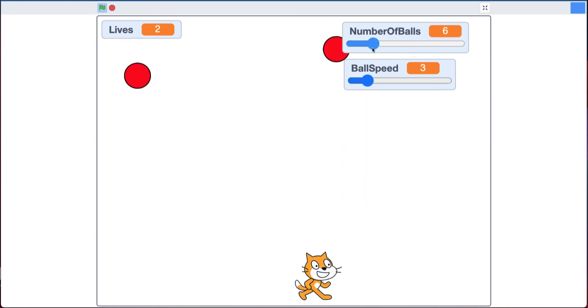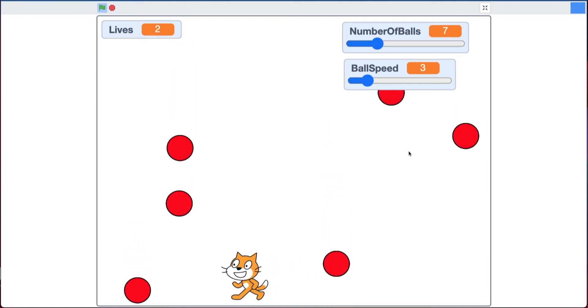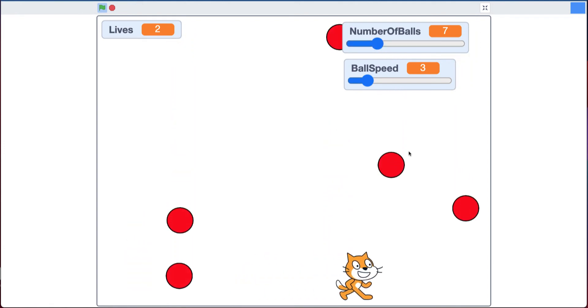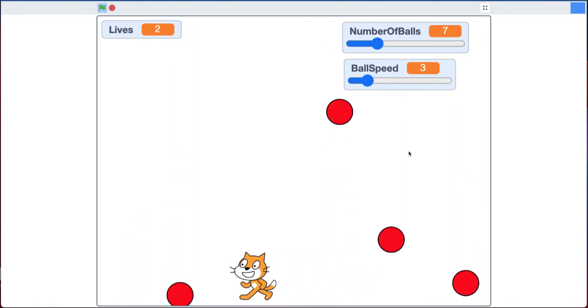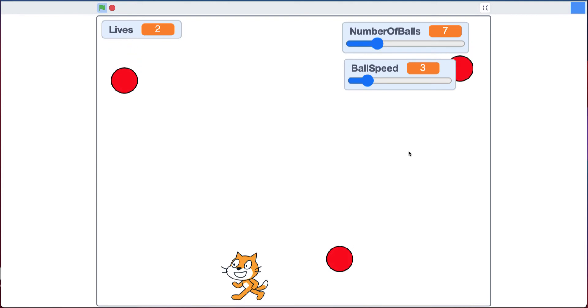So I'm going to increase the number of balls to seven to make it harder as well. So I have these controls that can make it harder or easier.